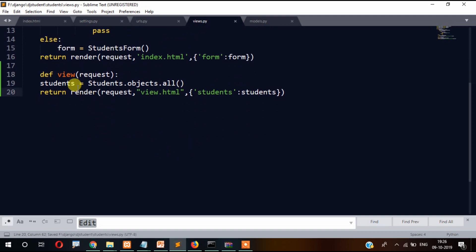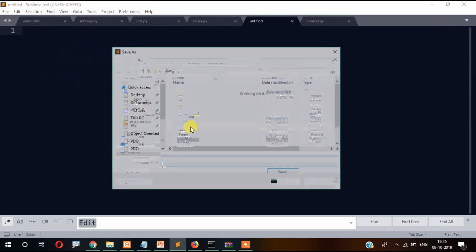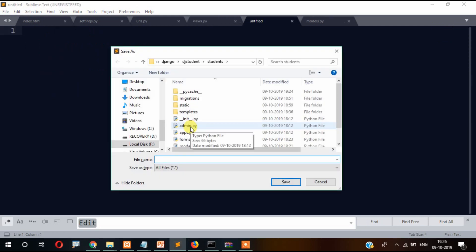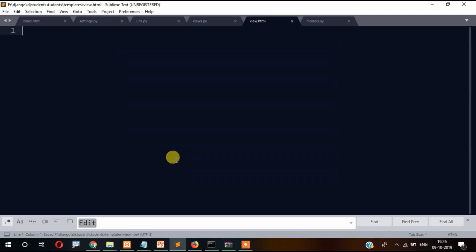We have created a view function for students — it's essentially like a SELECT * FROM students table. Now we need to create a file called view.html inside the templates folder.